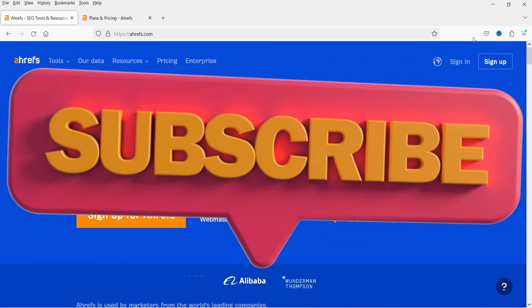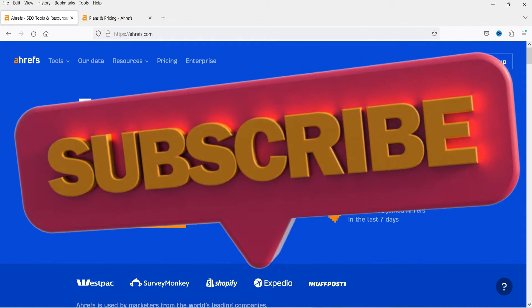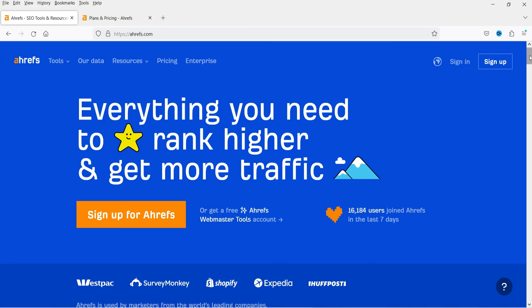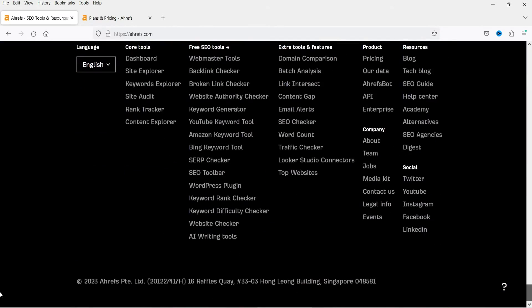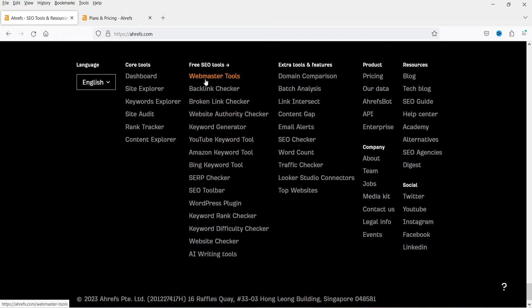I will also show you how you can analyze the performance of your website using this free tool. The Webmaster Tool is not the only free tool — there are 15 free SEO tools that you can use on the Ahrefs website. Here you will see the list of free SEO tools: Webmaster Tool, Backlink Checker, and more. In this video we will go through all these free tools.